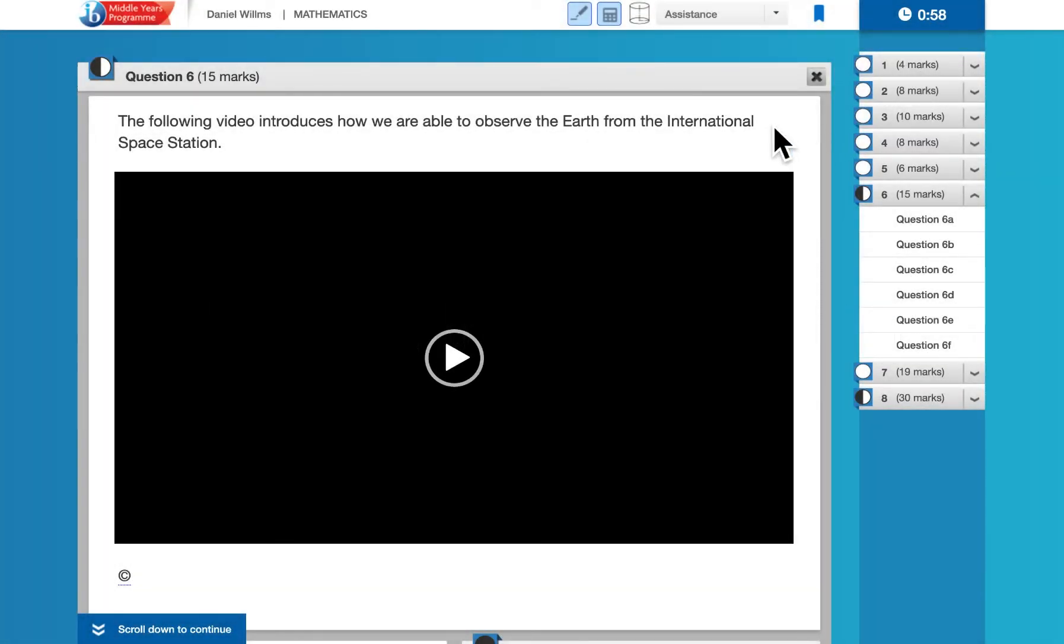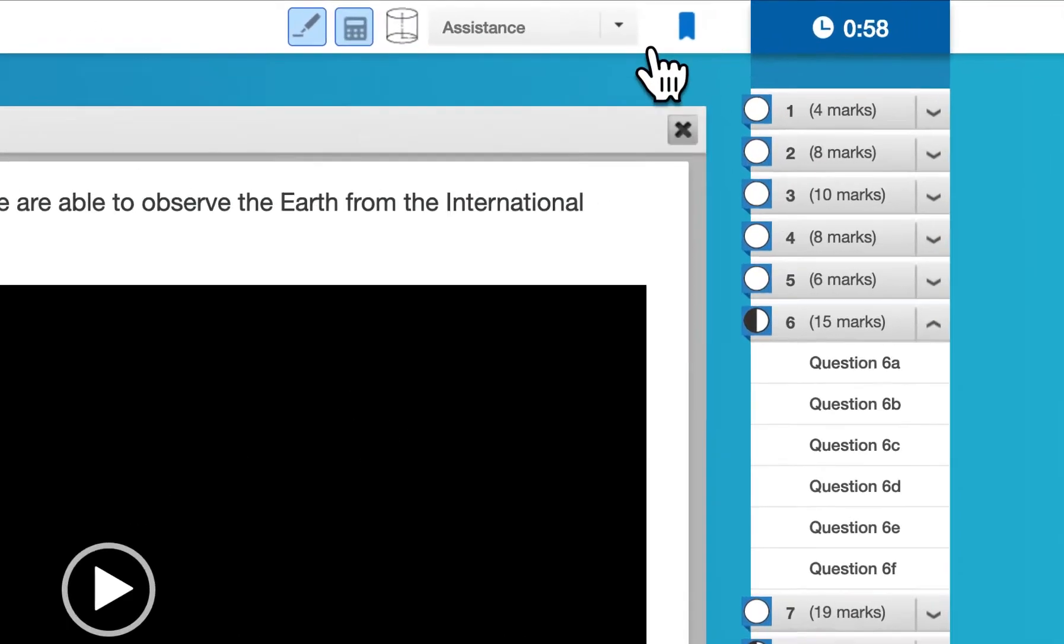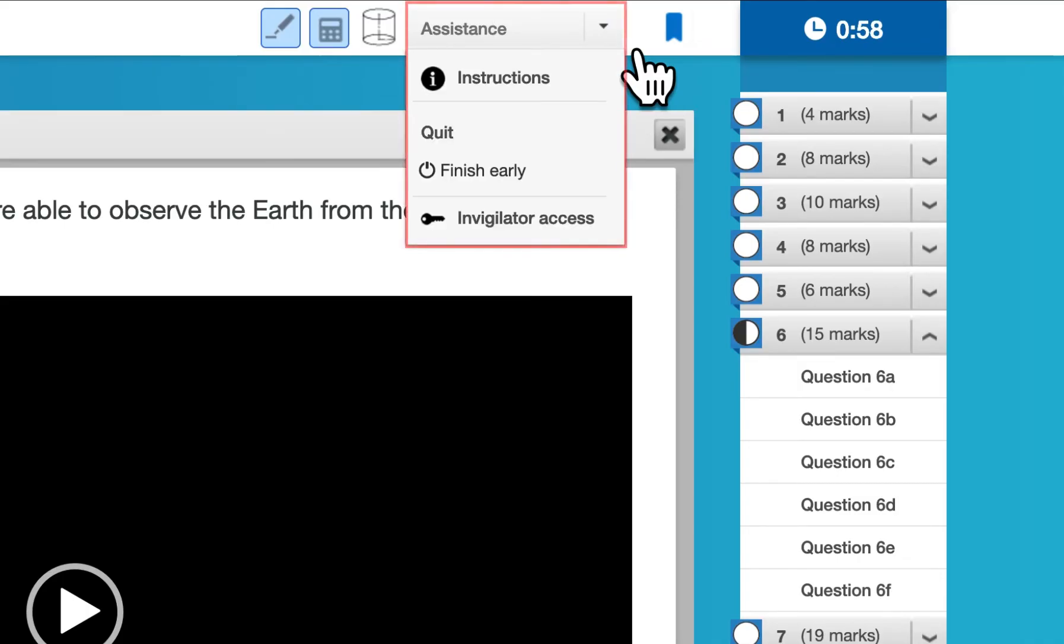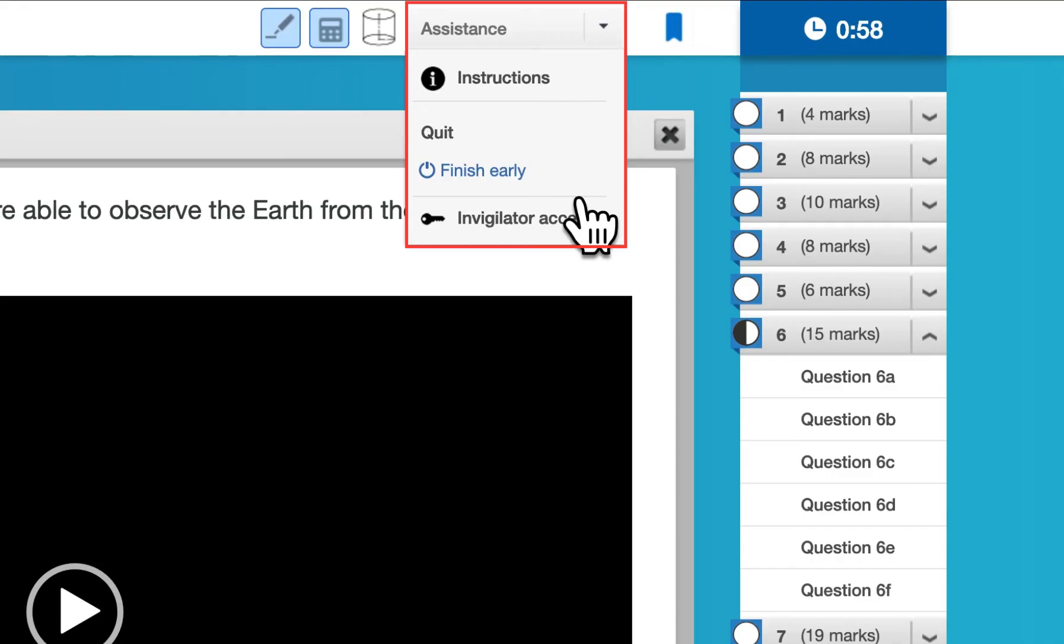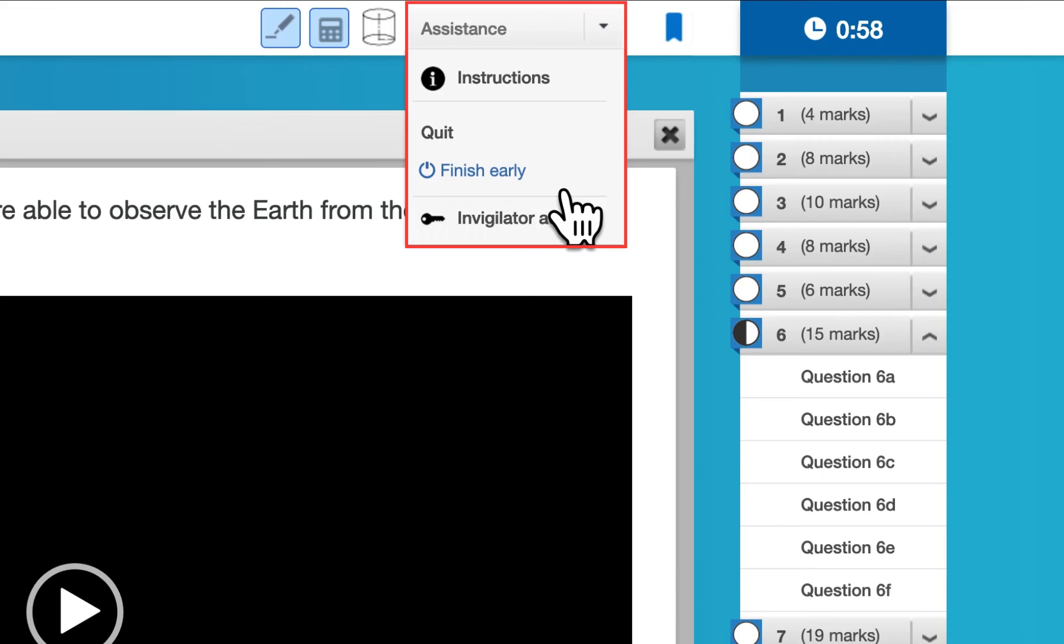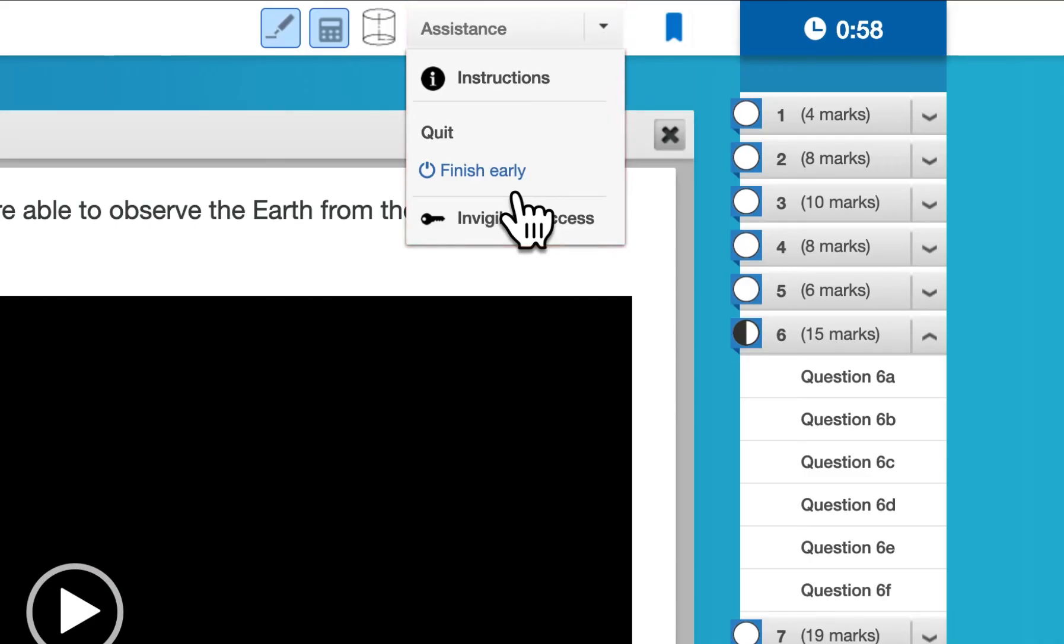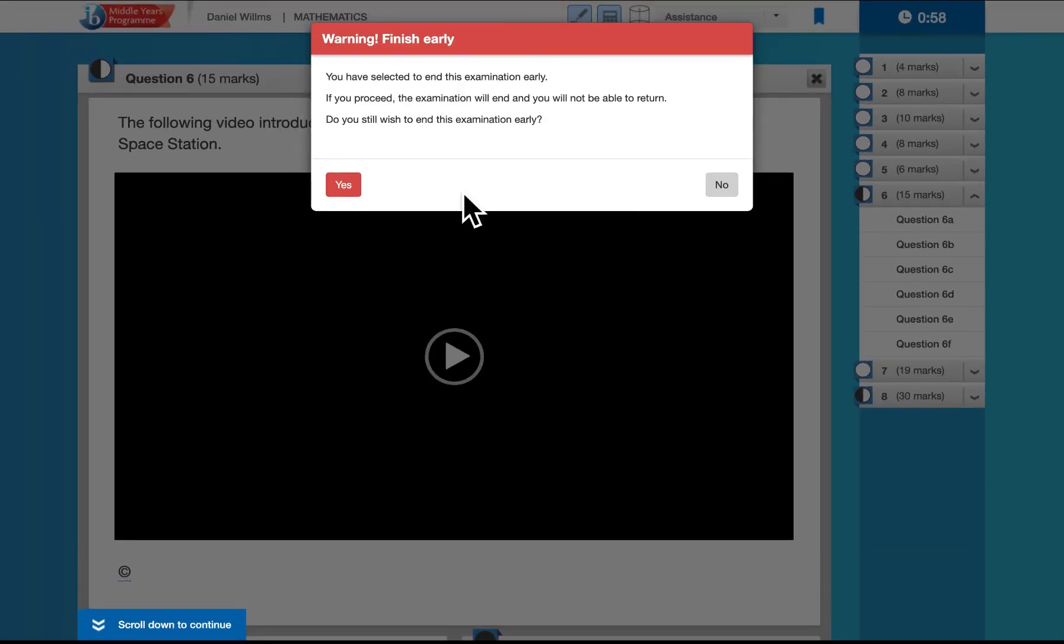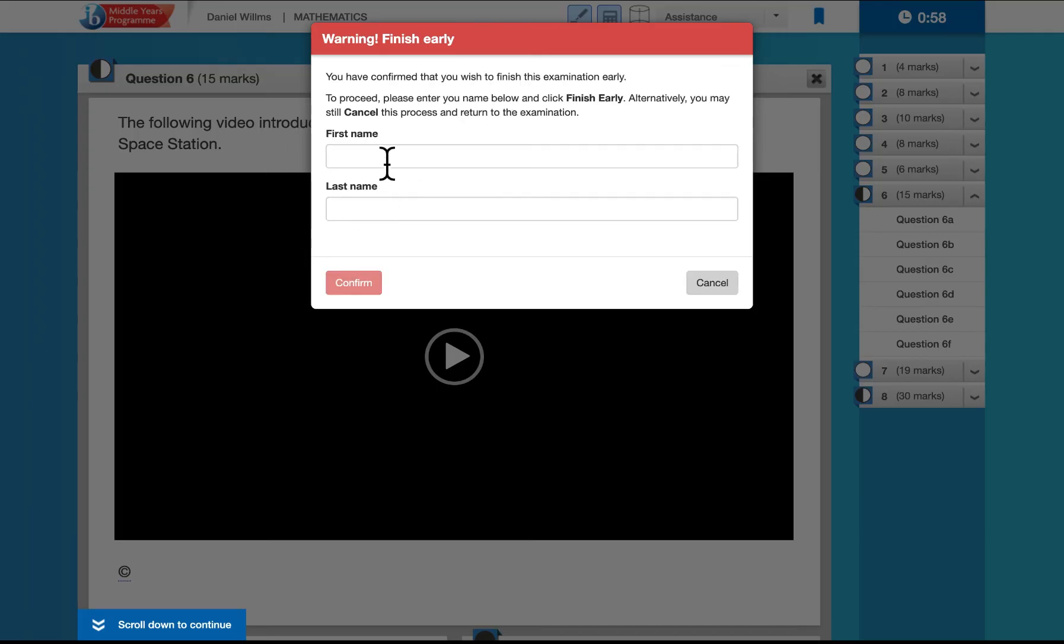When you're ready to end the exam, what you want to do is go up to this menu here where you see assistance at the top. If you drop this down, you'll see two options. The first is quit, and that will be the only one that's available during the first hour. The second one is finish early. Quit will end the exam, but will not finish it completely. Finish early is what you need to do to end the exam and to generate the file that will be used to produce your answer sheet that can then be marked. So if we go to finish early, it will show us this warning right here. We want to hit yes, enter in your name.